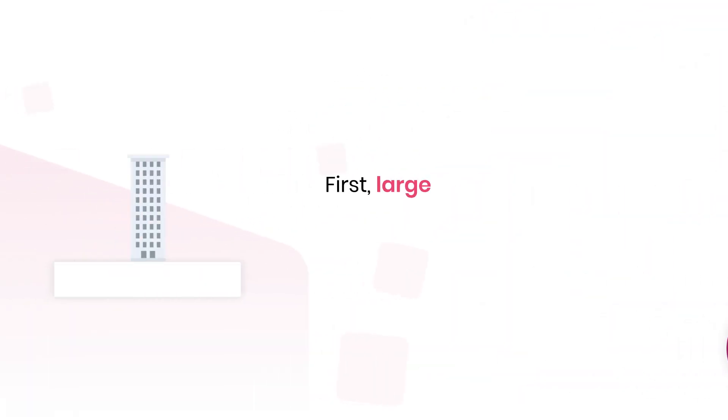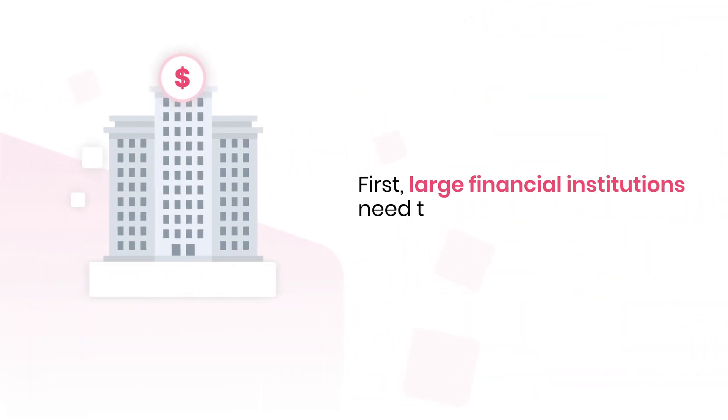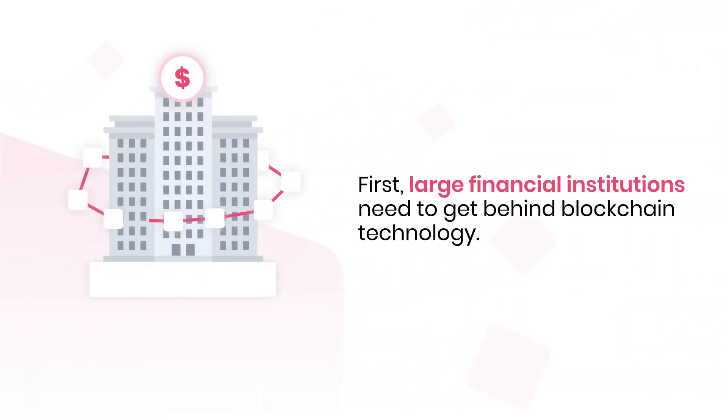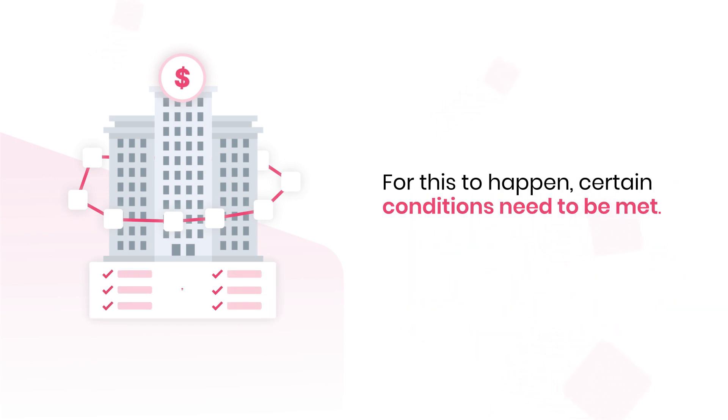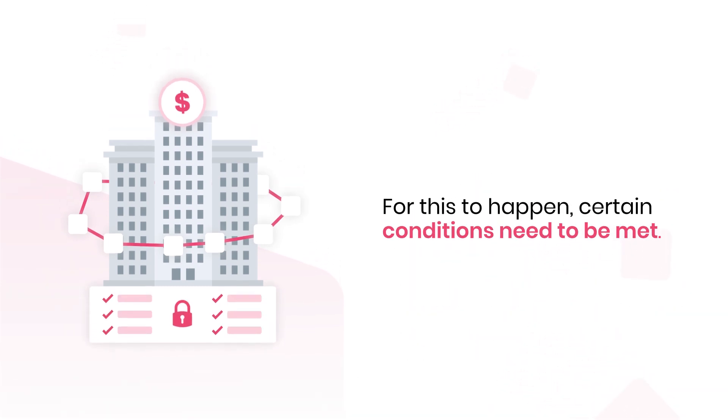But first, large financial institutions need to get behind blockchain technology. And for this to happen, certain conditions need to be met.